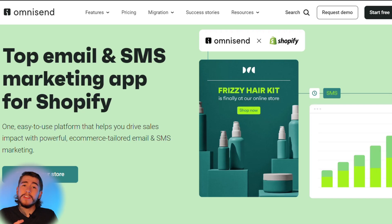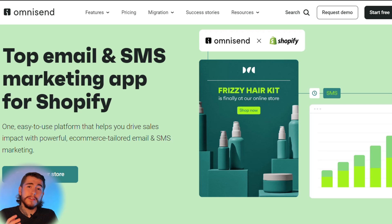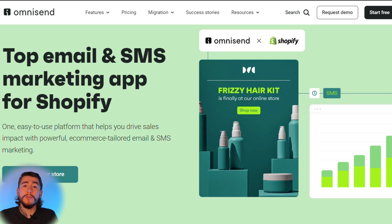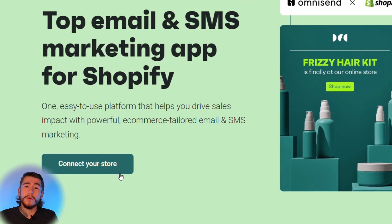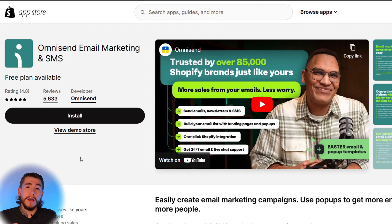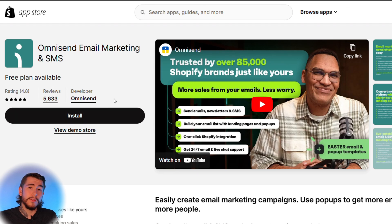Now let's talk about setting everything up. Omnisend makes it very easy to get started. Click the link down below — it'll take you to Omnisend's website. Move over to connect your store with their one-click integration. You can integrate directly with Shopify, which will take you to the Shopify app store. Just select install and it will install the app directly on your store.